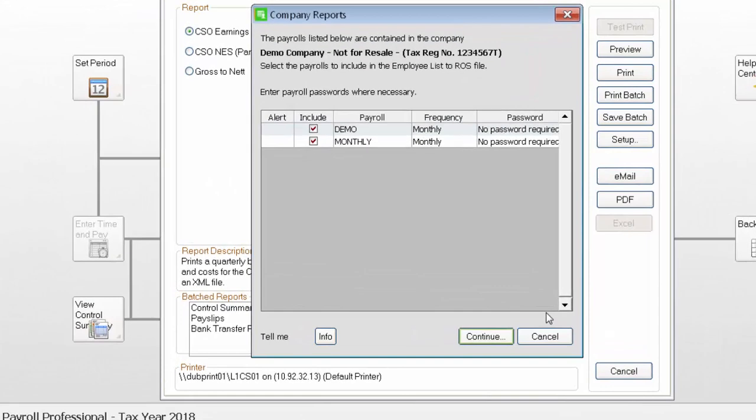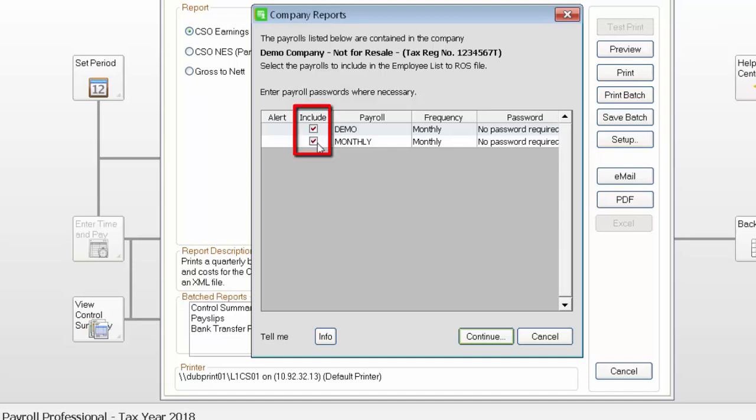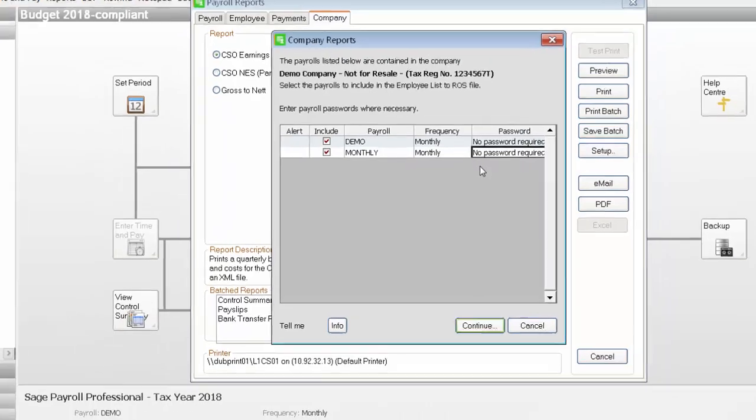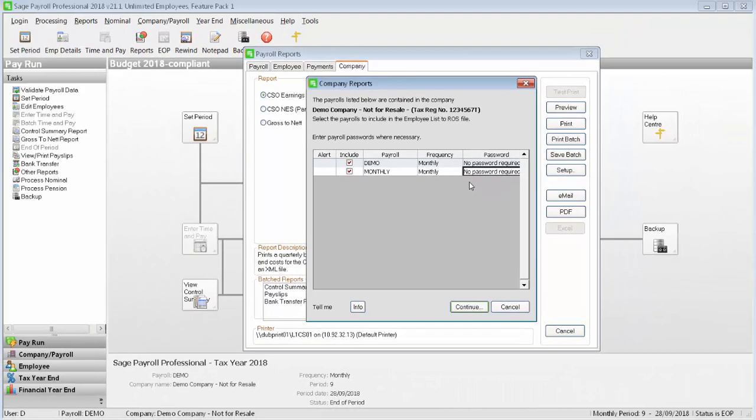If you have multiple payrolls that share the same tax registration number, they'll appear on screen here, and you can include them or exclude them from the report. To include them, just make sure this checkbox is selected, and enter a password if prompted to do so. In this example, no password is required.